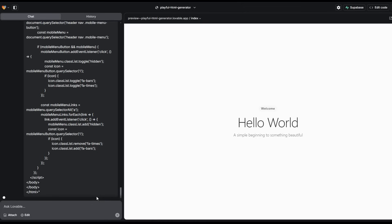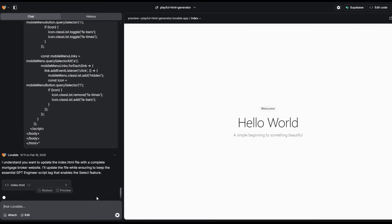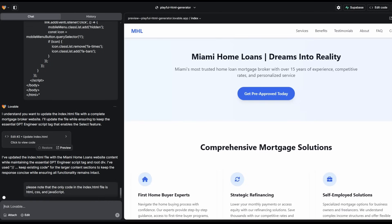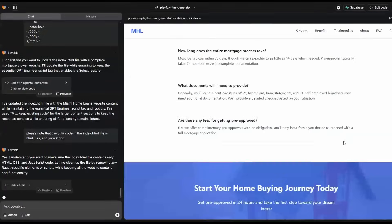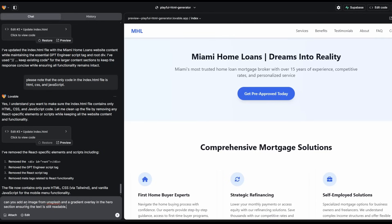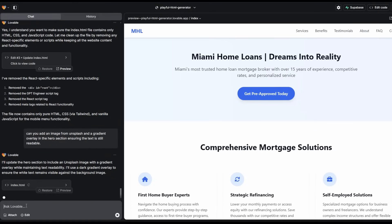I've just pasted in the code from our Miami Home Loans index.html file, and it's going to update it. There will be a bit of a delay sometimes from when it finishes to when you see the preview, because it's actually got to redeploy. I'm also going to remind Lovable that any code within this file must be HTML, CSS, and JavaScript. Now, there are a couple of things we can do to really improve this site and also make sure we're getting more clicks and more backlinks. The first thing we're going to do is add an overlay on the hero image. I've just said: can you add an image from Unsplash and a gradient overlay in the hero section, ensuring the text is still visible?